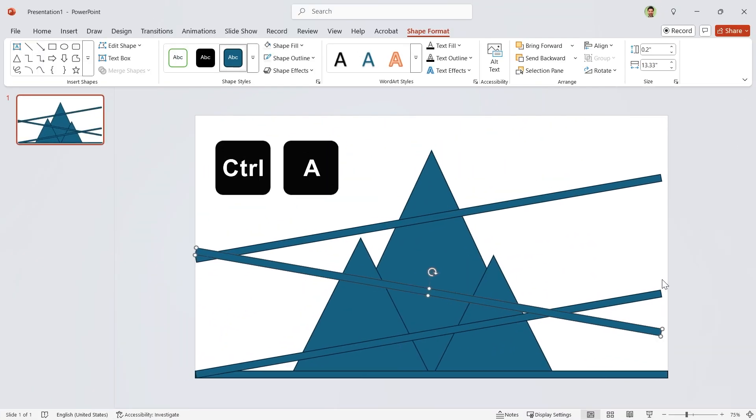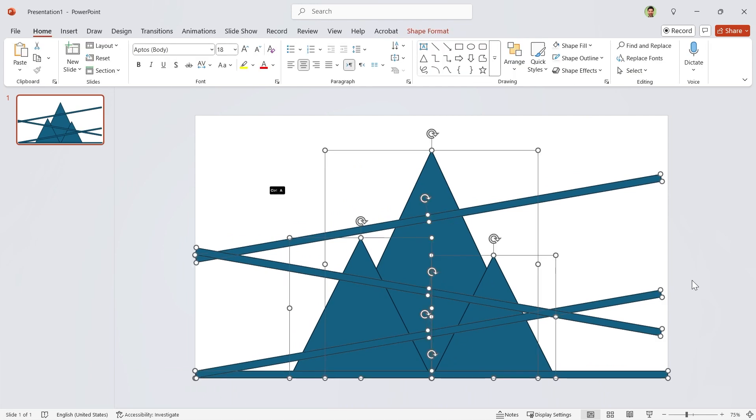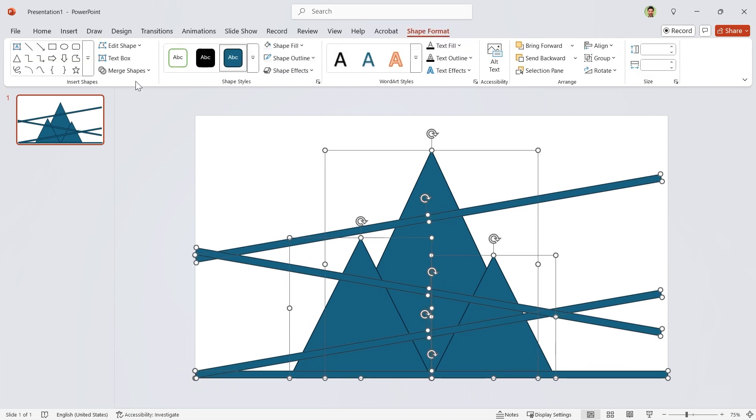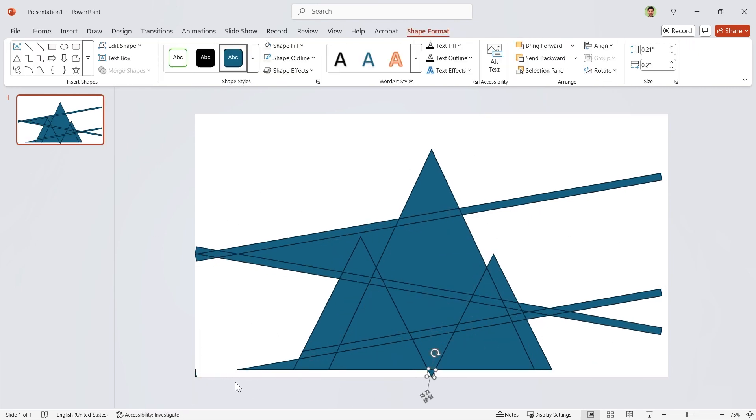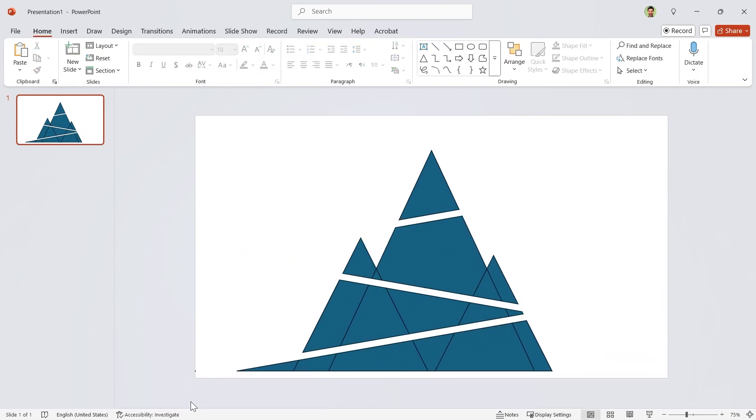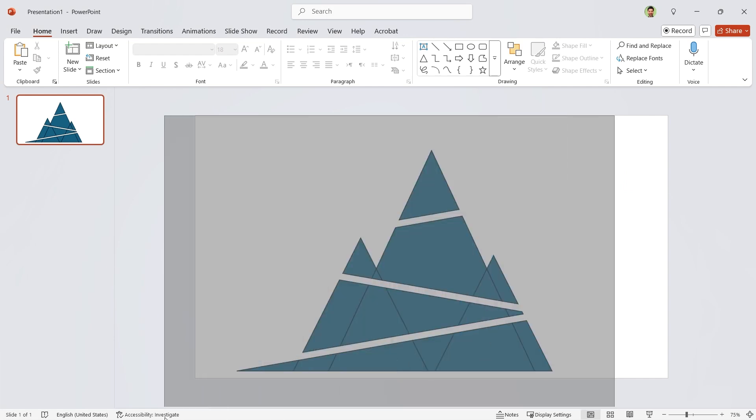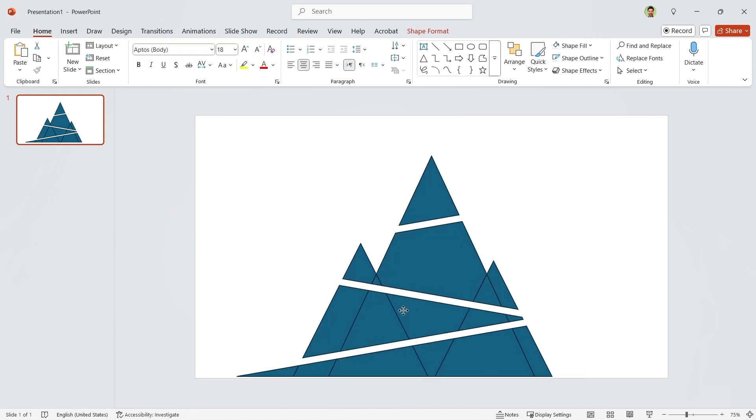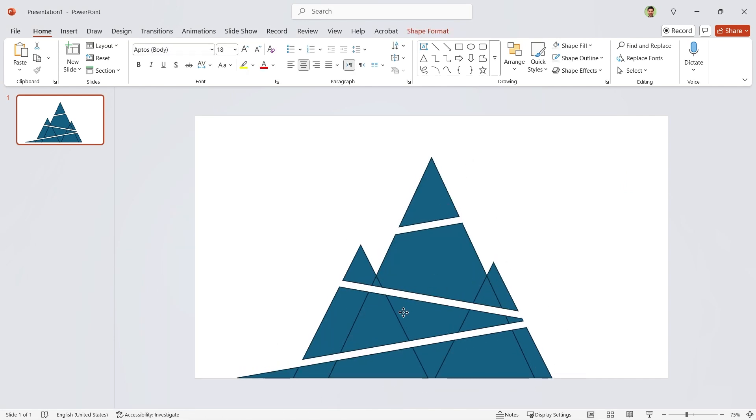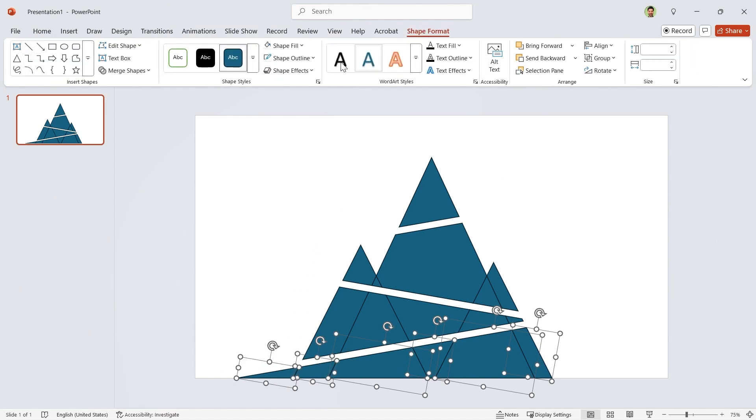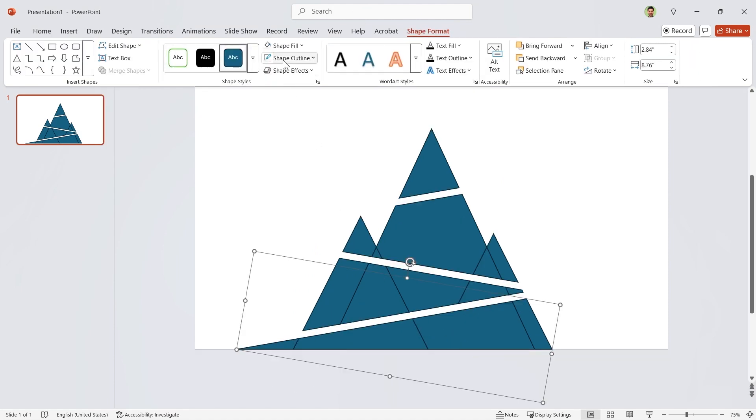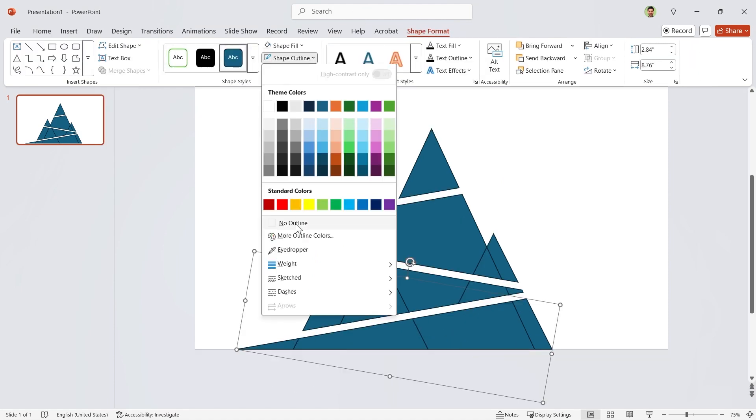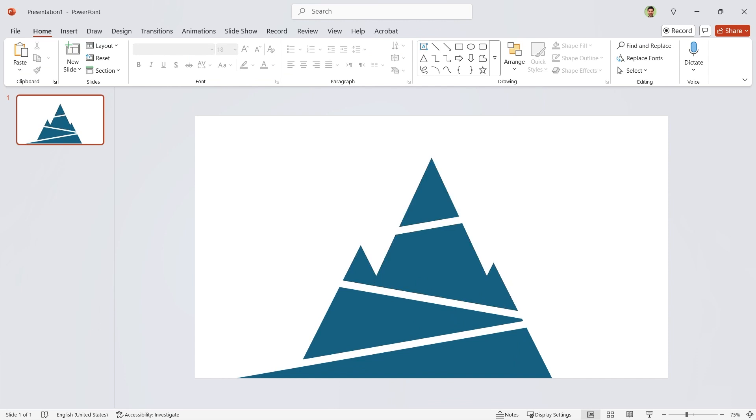Now press Ctrl A to select all the shapes. Go to the shape format tab and in the merge shapes section, choose fragment. Delete the extra parts. Let's select them and drag them down. Now select these shapes and make them union. And remove its outline. Repeat this for the other parts.